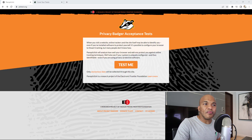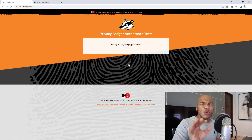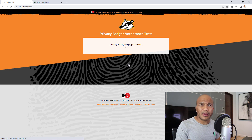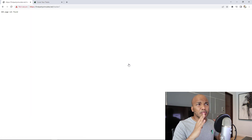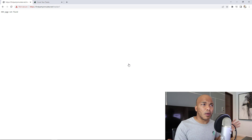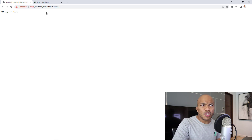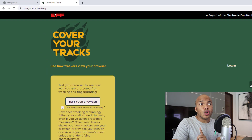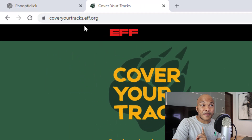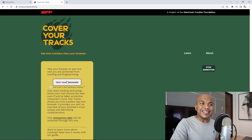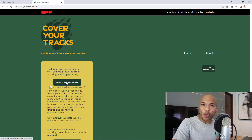If you go to pptest.org and click the Test Me link, you'll actually get an error message — either the link isn't protected or you'll get a page-not-found error. Instead, you can go to coveryourtracks.eff.org and click on Test Your Browser.